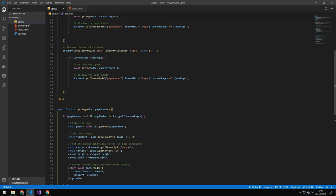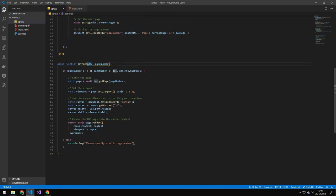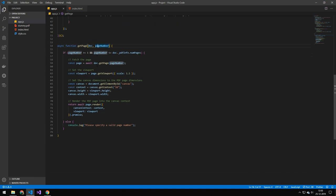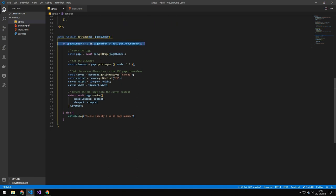And this get page function here, it takes the document and page number. Then it just checks that that is not out of range. Then what it does is it goes on the document and it gets that page with that number. Then it returns it here.